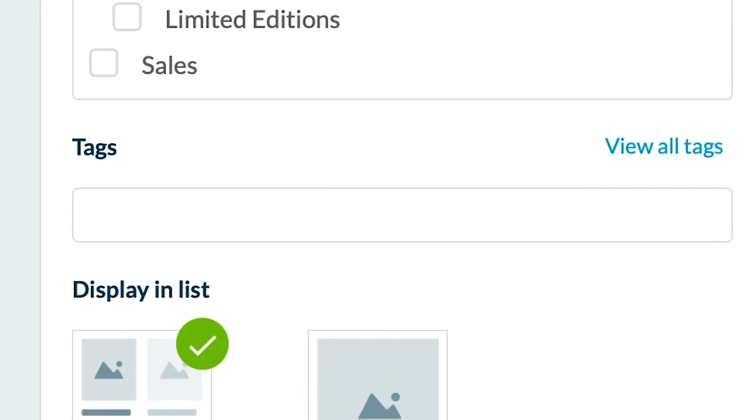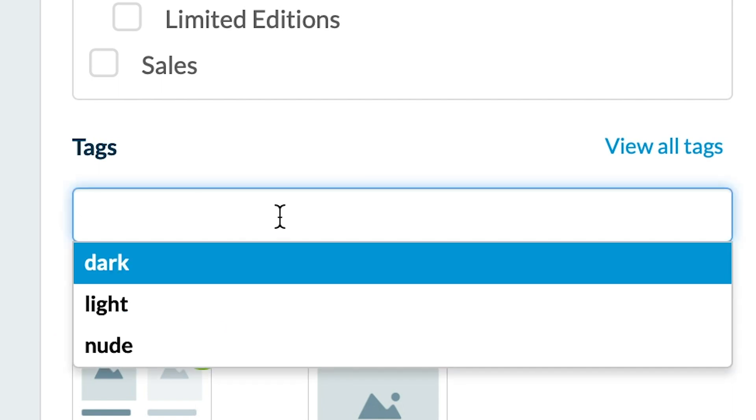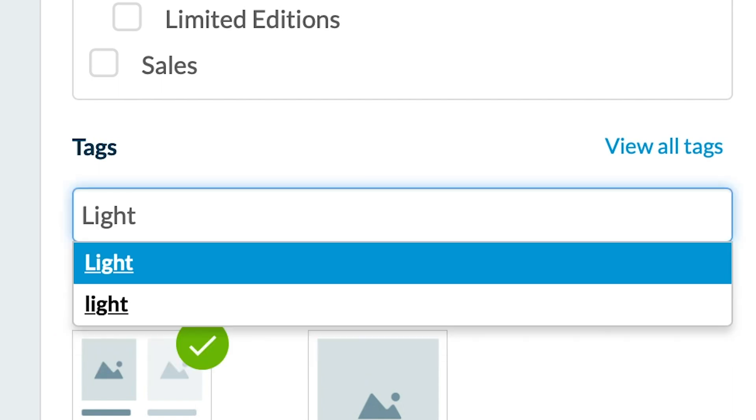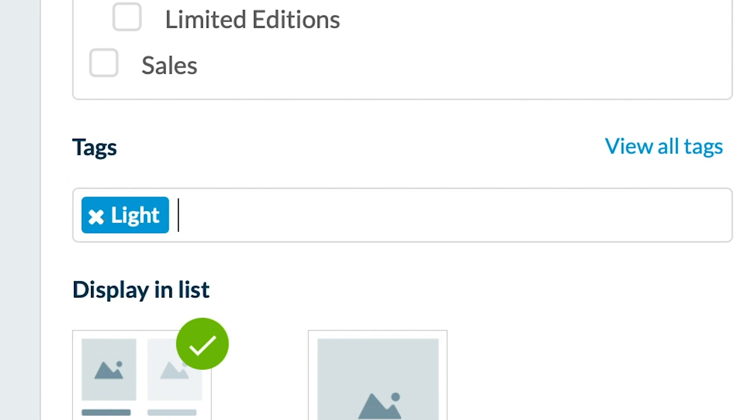Tags are used when your clients search for a product in the search section of your shop, or to display your products in your home, or to display similar products to each product. Don't worry, I'm adding all the videos on these subjects in the info bar. I'm going to create a light tag and a cold tag for these light blue sneakers.